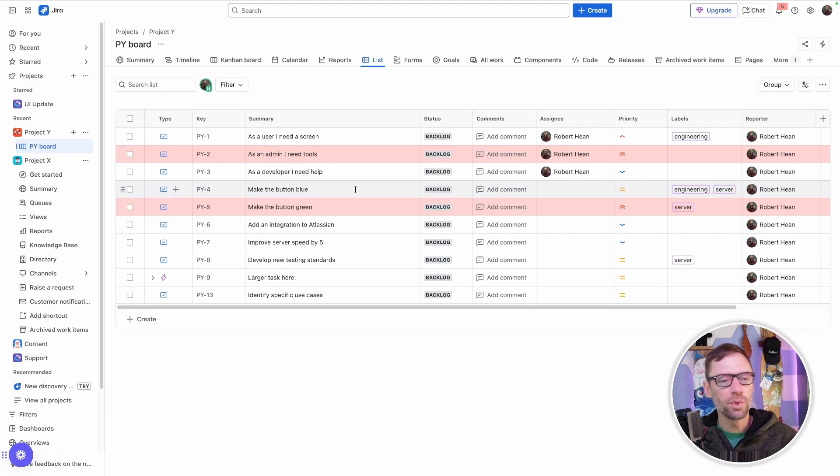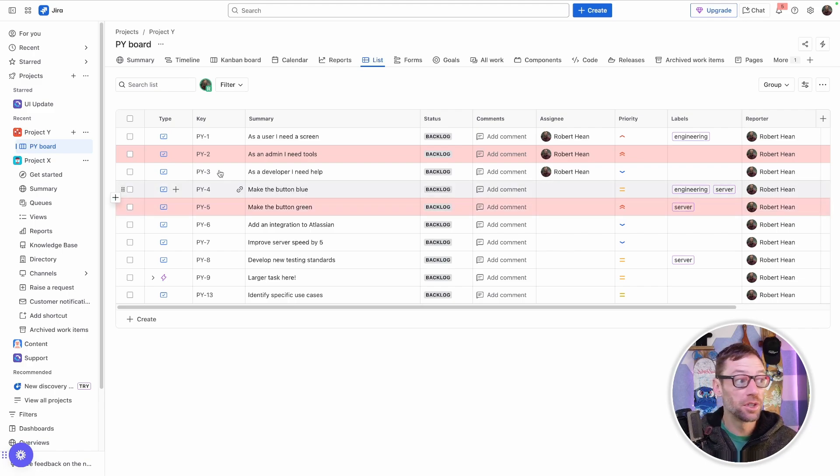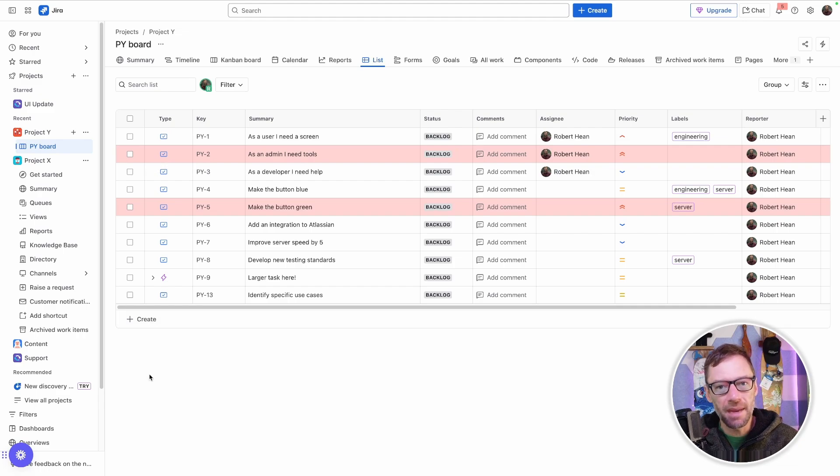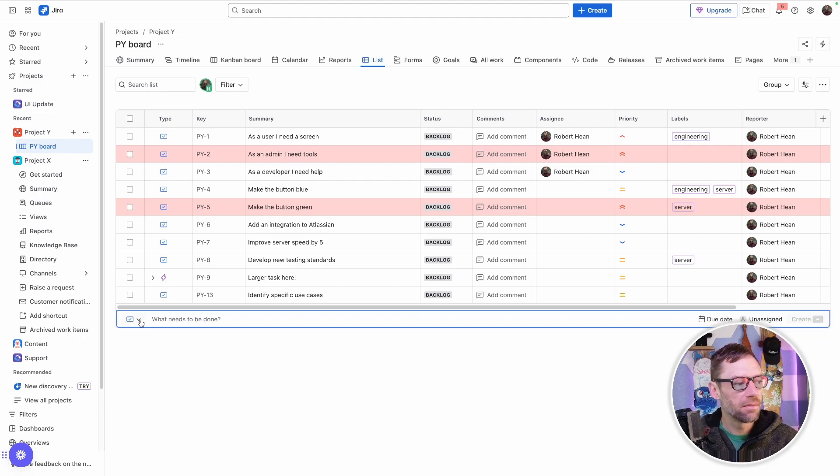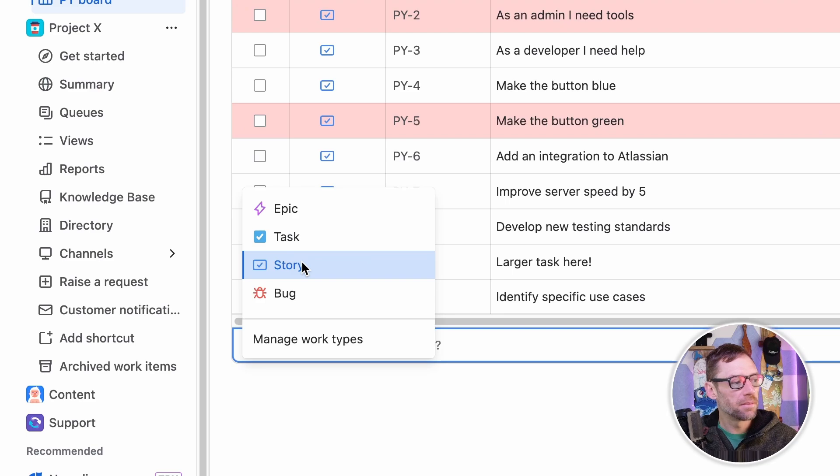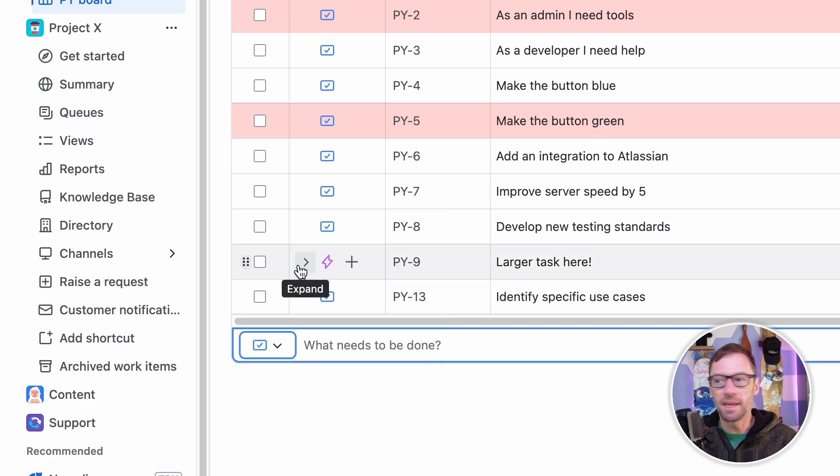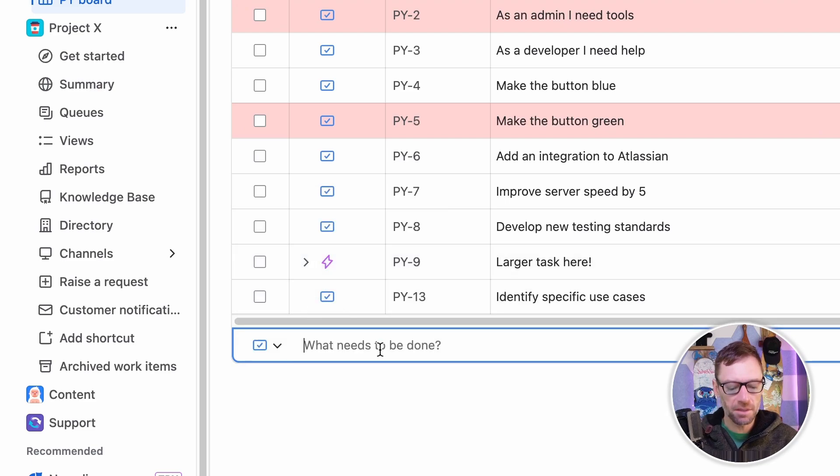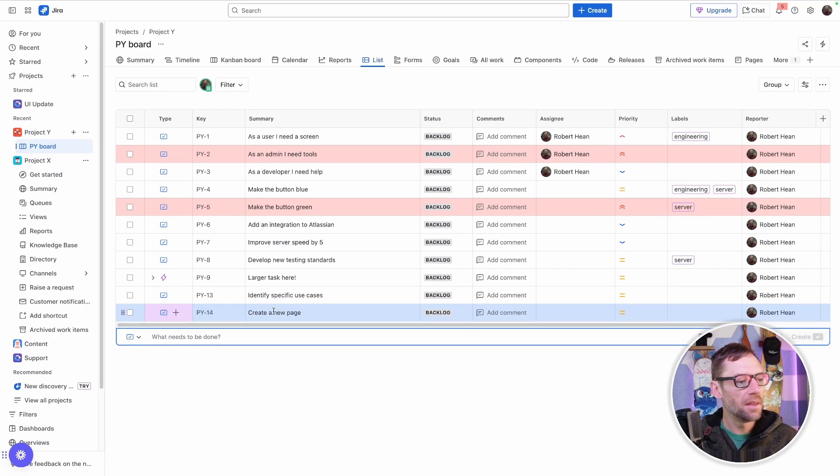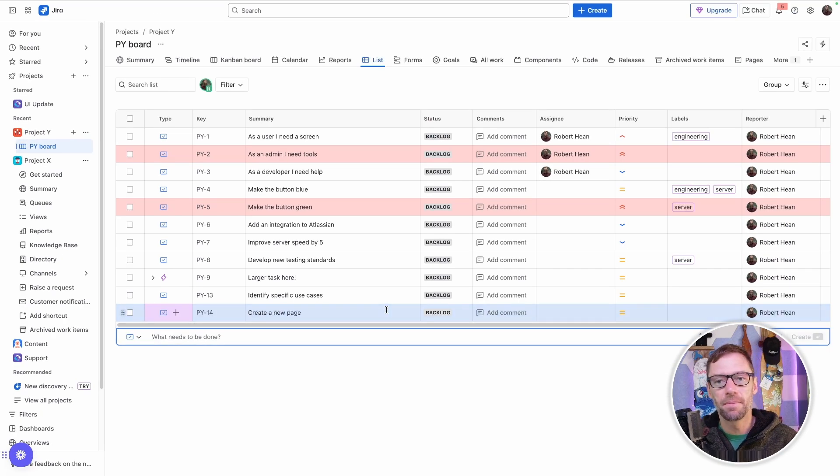Now, this list also allows me to create and edit work items directly from the list. I don't have to click Create. And there's a few ways I can make them. I can just click on Create, pick my work item type. In this case, I'll make it a story. And I'll just give it some summary. And this instantly adds that new work item.